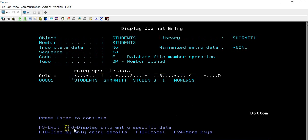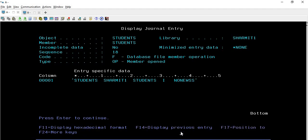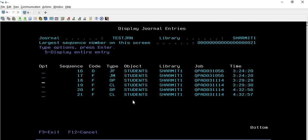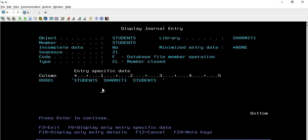There are also other options: F3 to exit, display only entry-specific data, display only entry details, and Cancel. More keys - pressing F24 will show additional options like display hexadecimal format, display previous entry, position to entry, and exit. You can explore these options as needed. For now, we are discussing how to check the entire entry using Option 5 and understand the meaning of those fields. For example, Option 5 on one entry shows Code is database file member operation and Type is member closed.